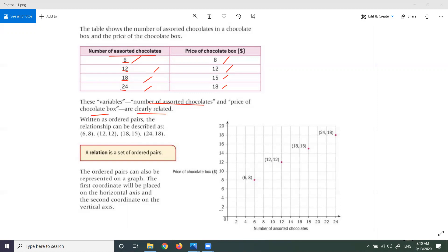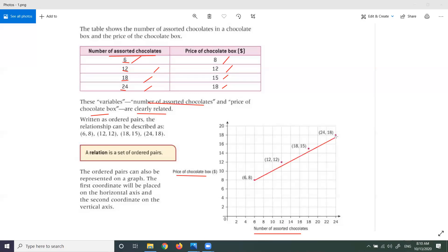We notice here they are related — the number of assorted chocolates and the price of the chocolate box. For example, 6 with 8, 12 with 12, 18 with 15, and 24 with 18. We can draw it as a linear function.